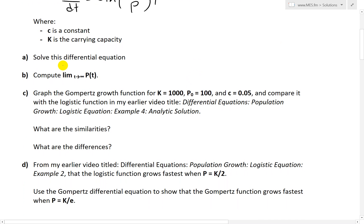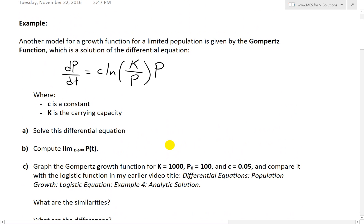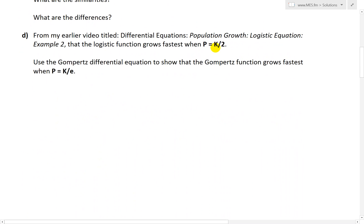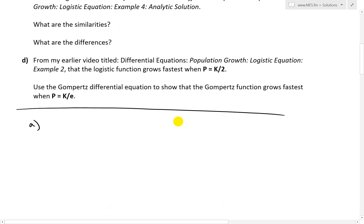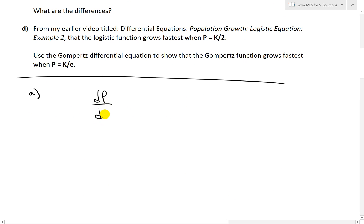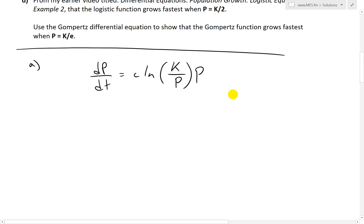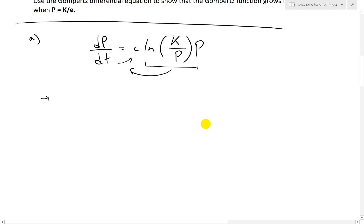Part A states: solve this differential equation, and when we do that we get the Gompertz function. The first thing to do is write down that differential equation. Notice it's a separable equation, so dP/dT equals C·ln(K/P)·P. It's separable because we can move all variables of one kind — P on the left side, and all variables with T on the right side — then take the integral, just like the methods in the separable equations covered in my earlier videos.